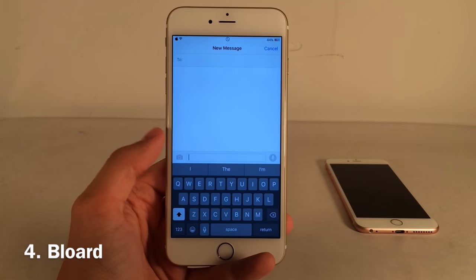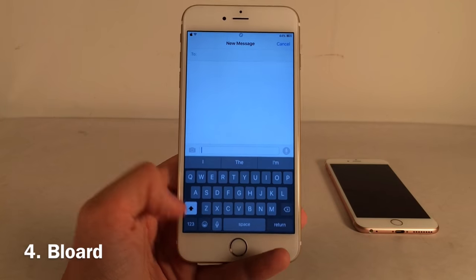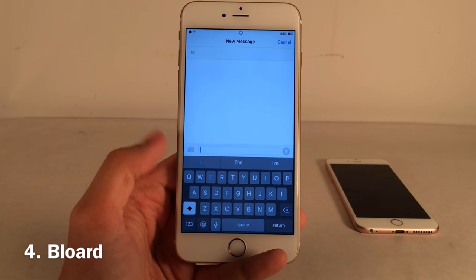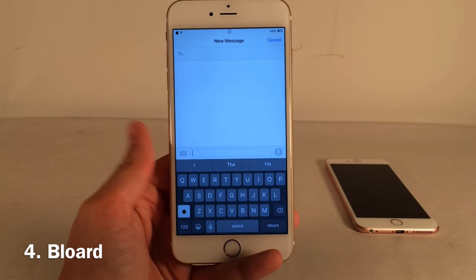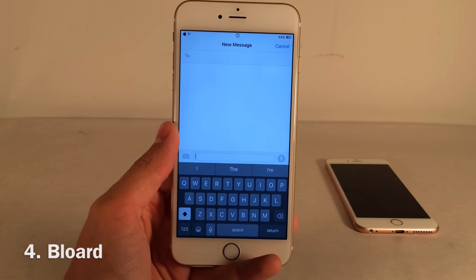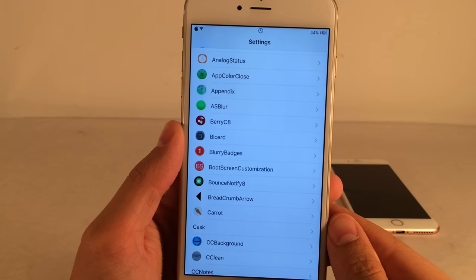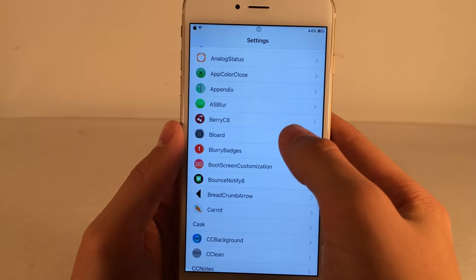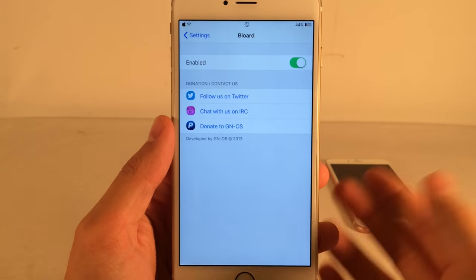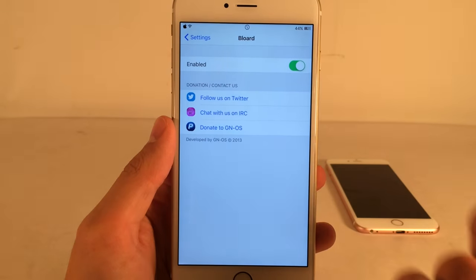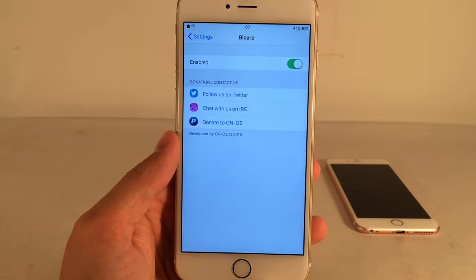Blord provides a system-wide dark keyboard that looks really slick, especially if you have a dark theme enabled. In Settings you'll find a Blord settings panel that lets you simply toggle it on or off.